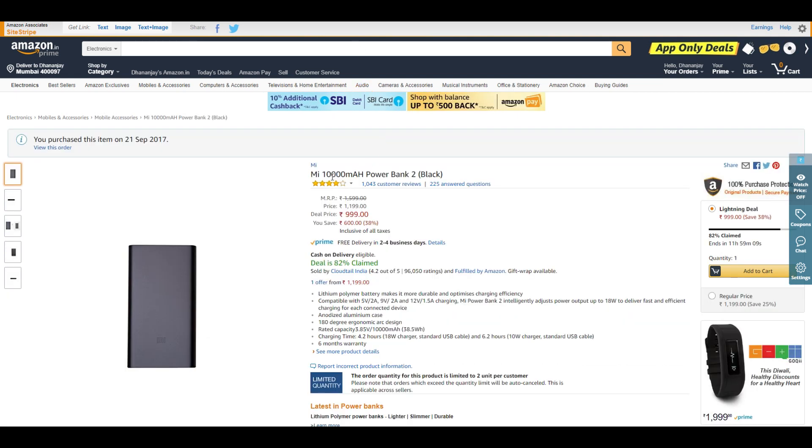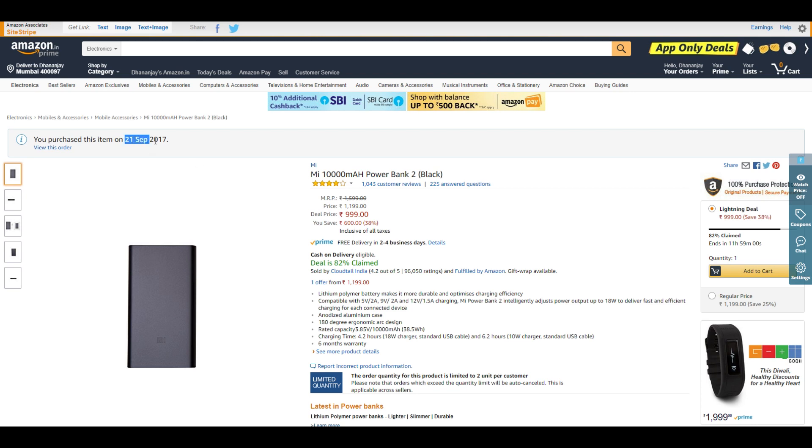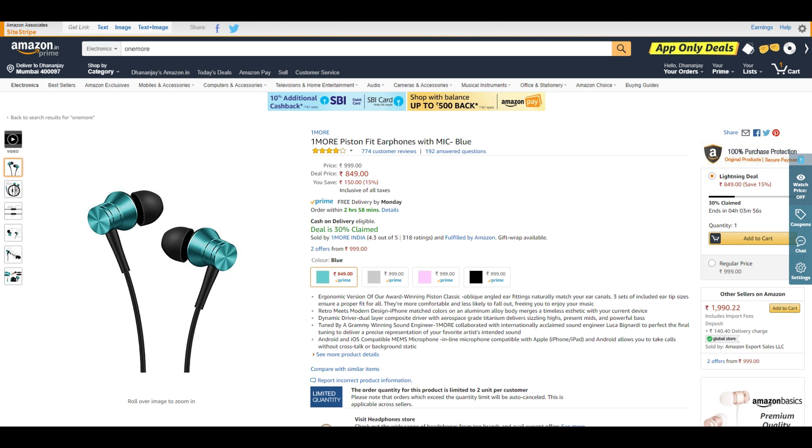The Mi 10,000mAh power bank is also on sale. At ₹999, you get a 10,000mAh power bank, but the actual output will be around 6,000 to 7,000mAh. I've been using this power bank since the end of September and it's working really well.